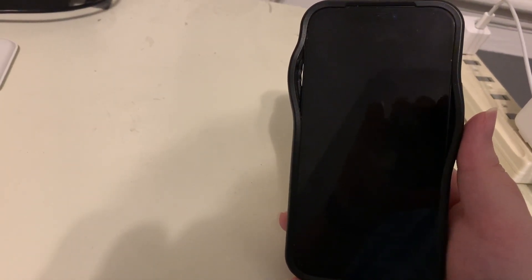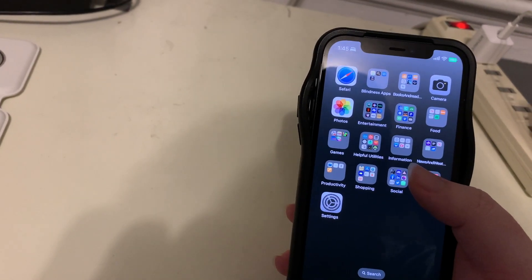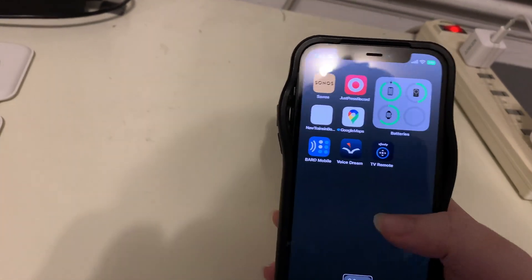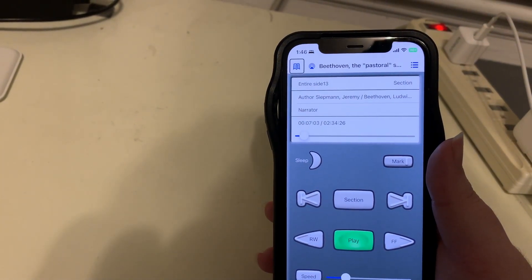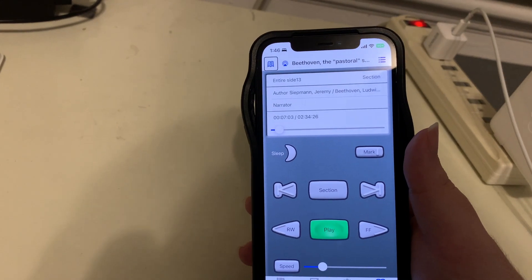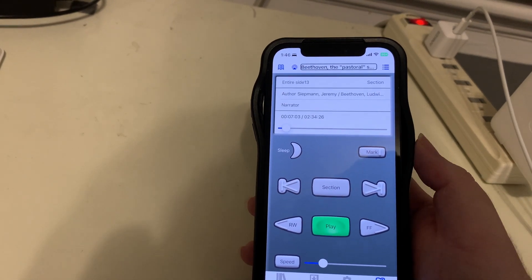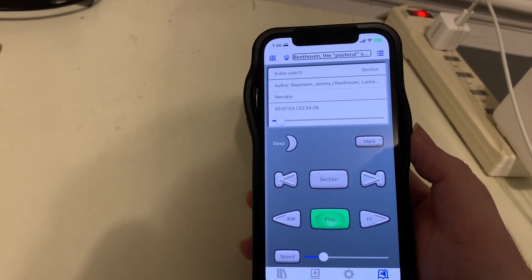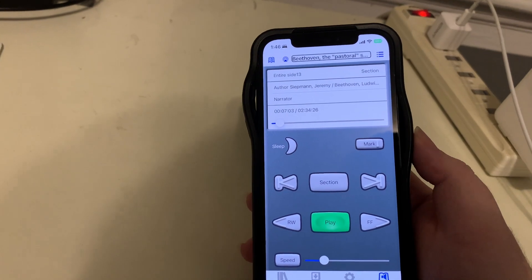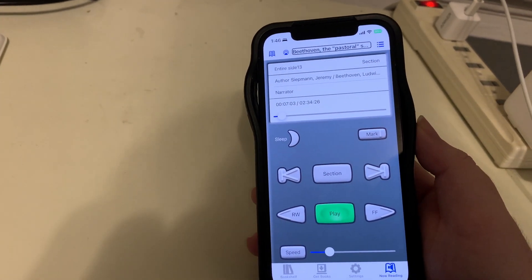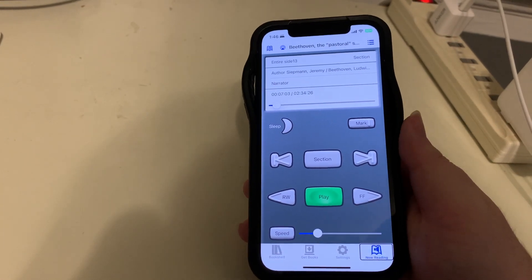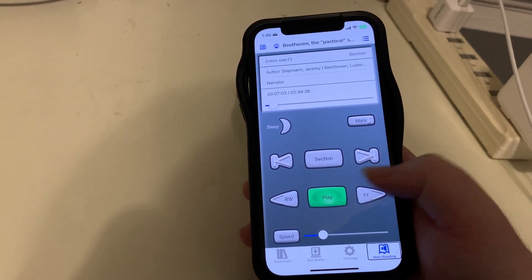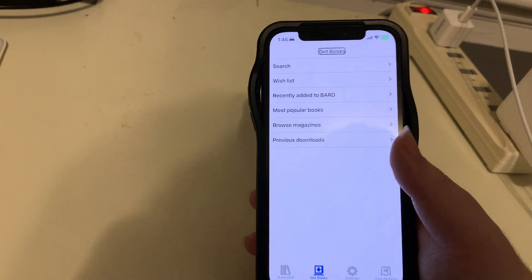I'll go ahead and unlock my iPhone 12. We're unlocked, and I will now launch my BARD Mobile app. Actually, to make it quick, let's go to my second page. And here's BARD Mobile. I will double tap. It's brought me to the last book I had open, which is a music appreciation item from the music catalog on Beethoven's Pastoral Symphony. But we want to focus on the search feature, so I'm going to go to the bottom of the screen to the tab bar. I'm going to go to the left twice to Get Books, and I'll double tap.